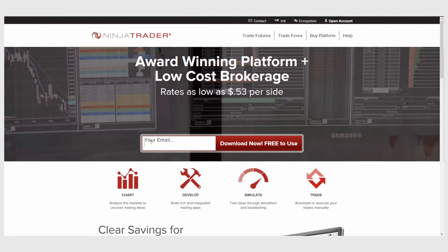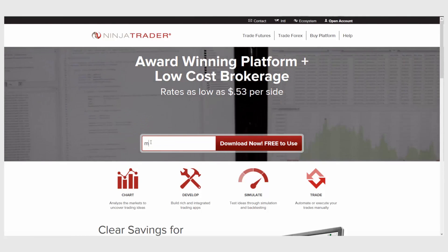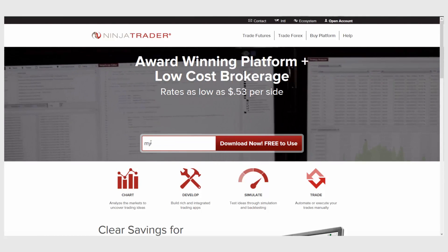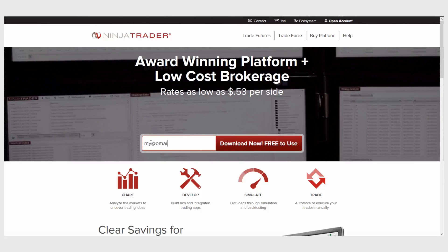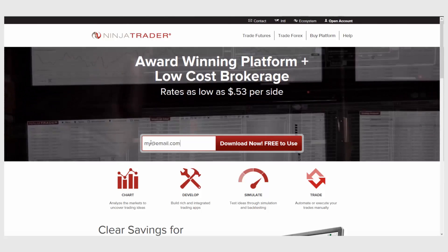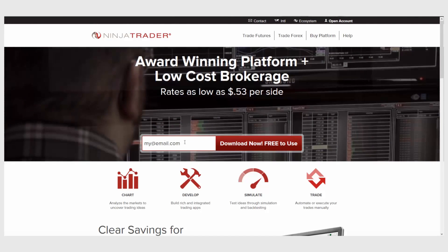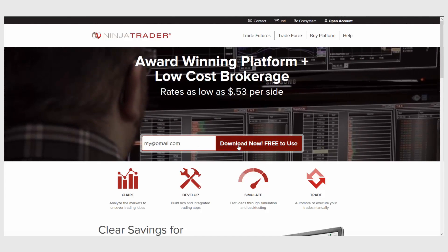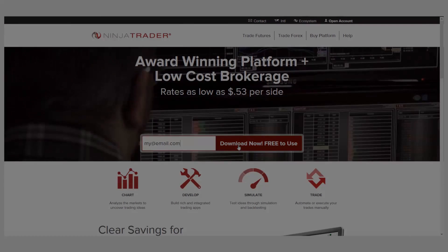Interested in learning more about all of the free trading tools offered by NinjaTrader? Download NinjaTrader today for free unlimited use with futures and Forex data.